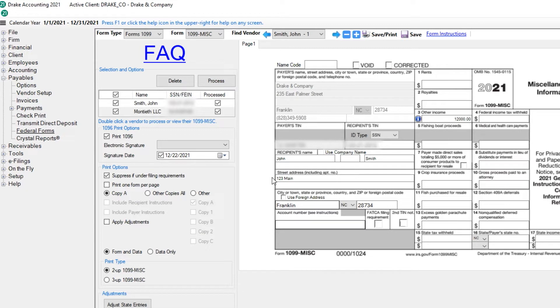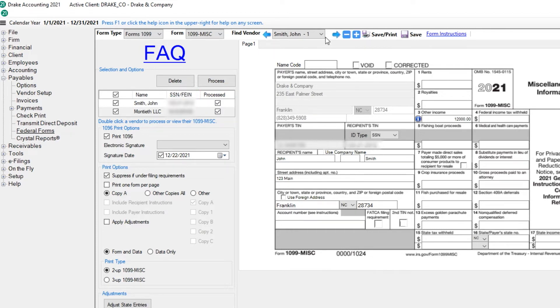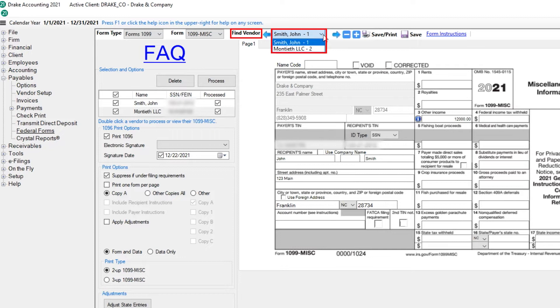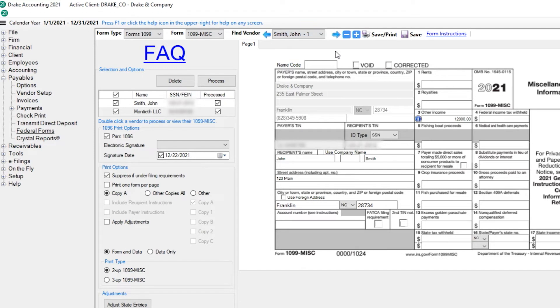Successfully processed Forms 1099 are indicated with a checkmark in the Processed column. Processing vendors also prepares the 1096. You can view each 1099 by selecting the vendor from the Find Vendor Drop List. If any changes need to be made, edit the form but do not reprocess the 1099s as that erases any changes you have made.